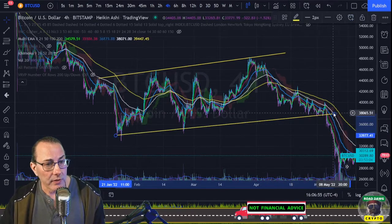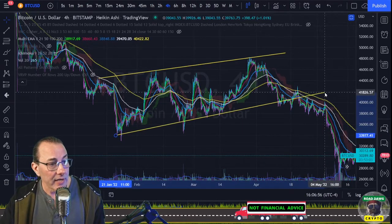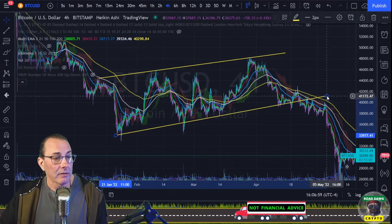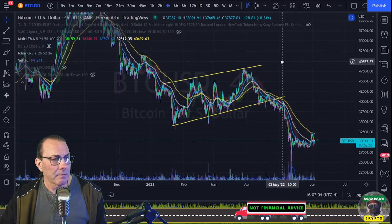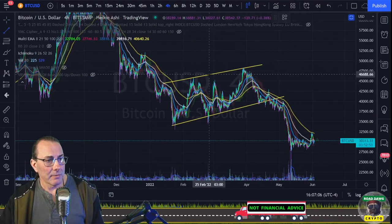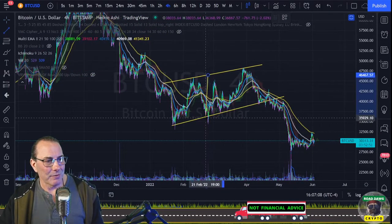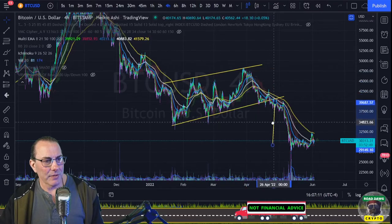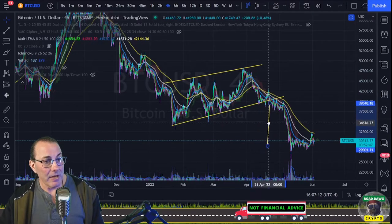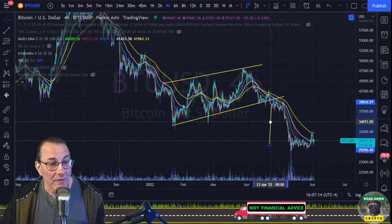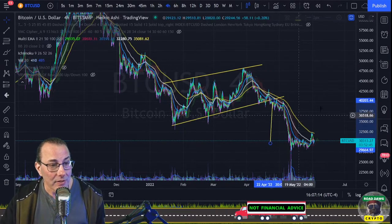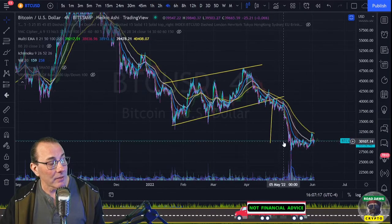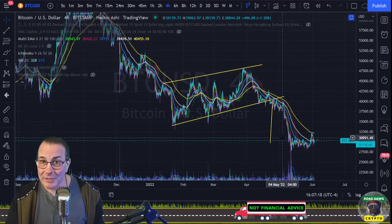It's quite common to draw a trendline on a pattern and adjust it over time as the pattern starts playing out. This particular pattern has something called a measured move, which we will get into later. The thing you can do is take a measure when you find these patterns, and then it tells you where to expect price to go down to — that's pretty cool.